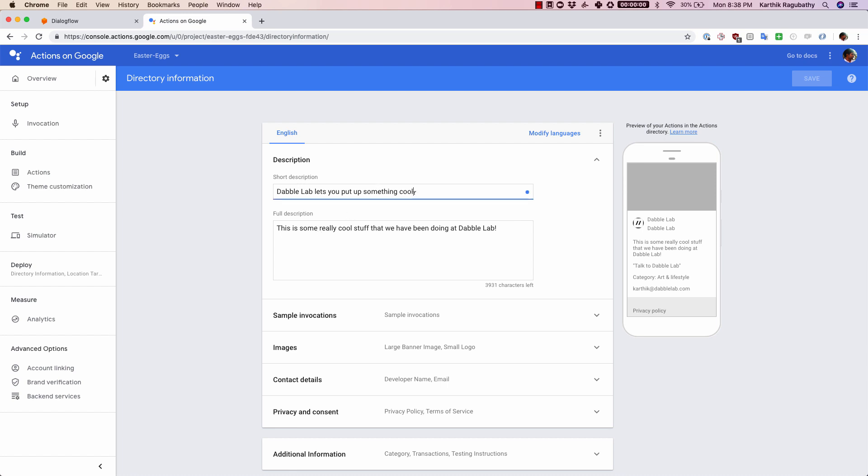Starting with the description, there's the short description and a full description. The cool thing about this is as you fill up all these items, you can see it gets updated here, and this is basically how your agent is going to look like in the store. This is a preview on the right hand side here.